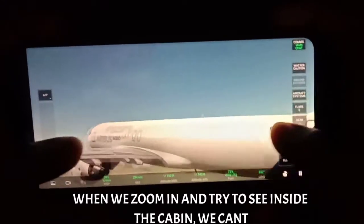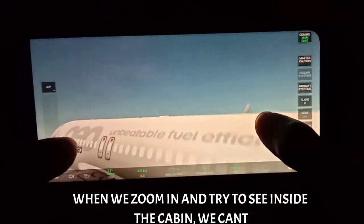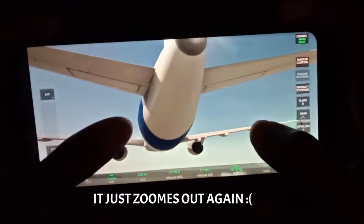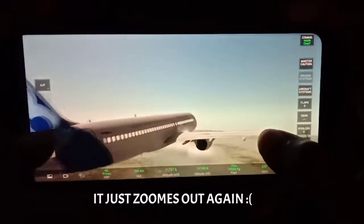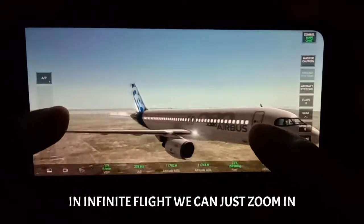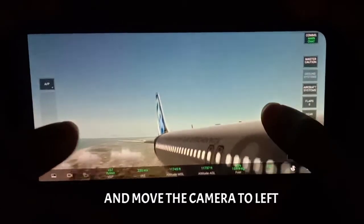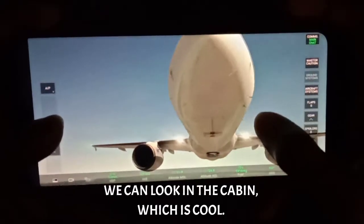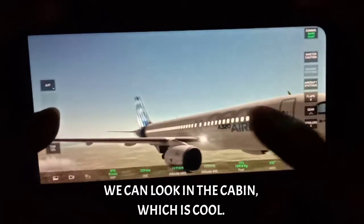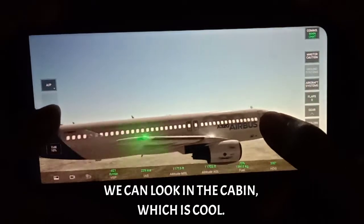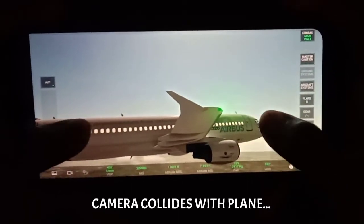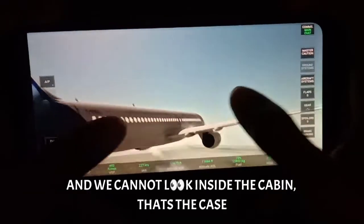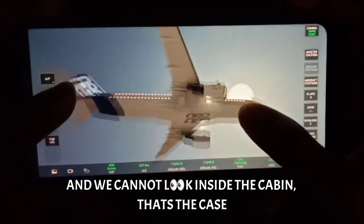One thing I would like to mention — when we zoom in and try to see inside the cabin, we cannot; it just zooms out again. In Infinite Flight we can zoom in and move the camera to the left side to have a look inside the cabin and see some seats, which is quite cool. But here the camera collides with the plane, so we cannot look inside.